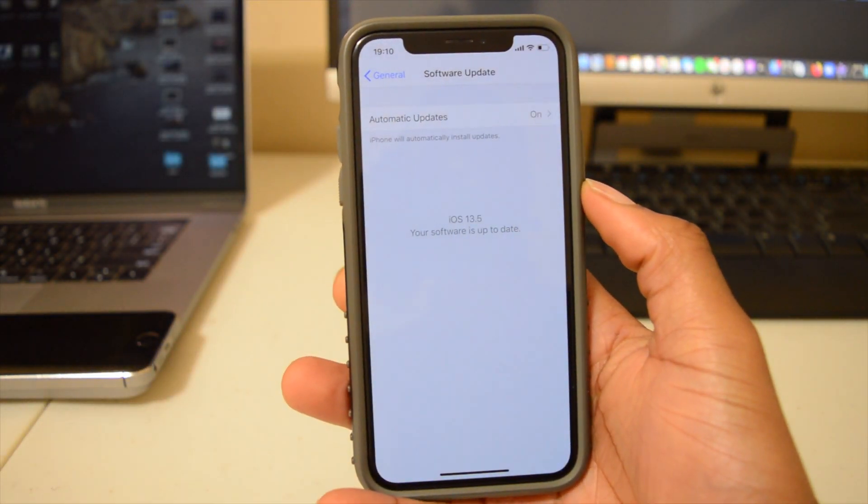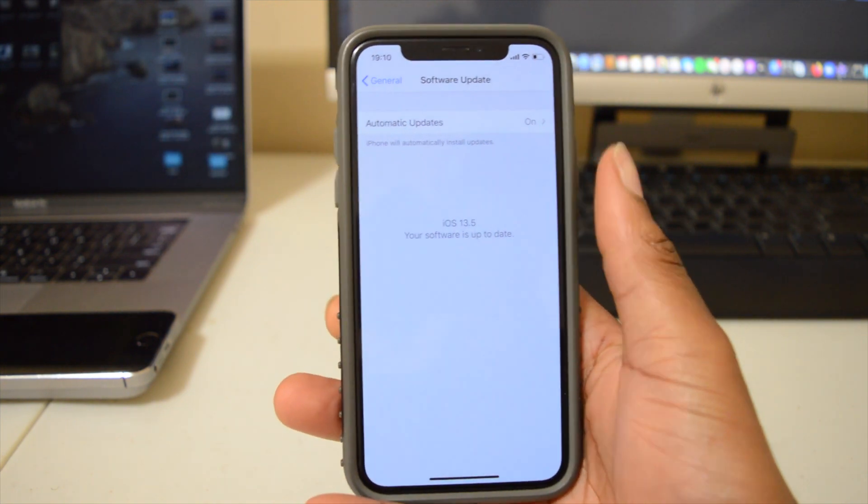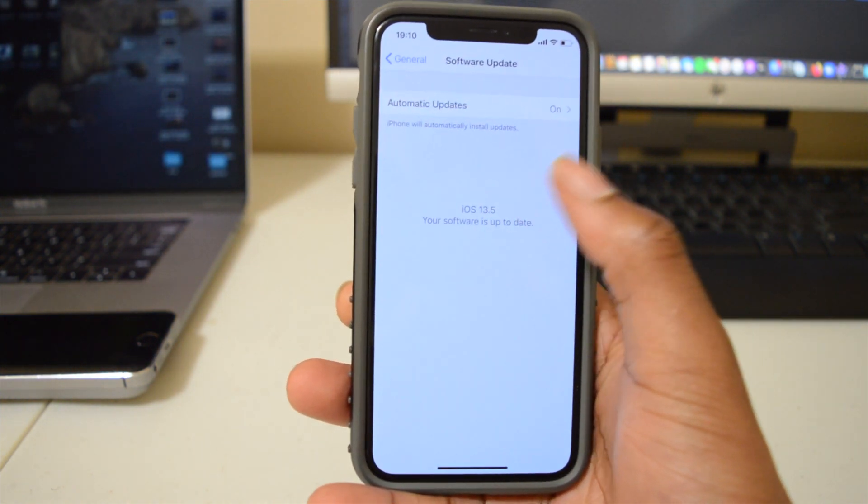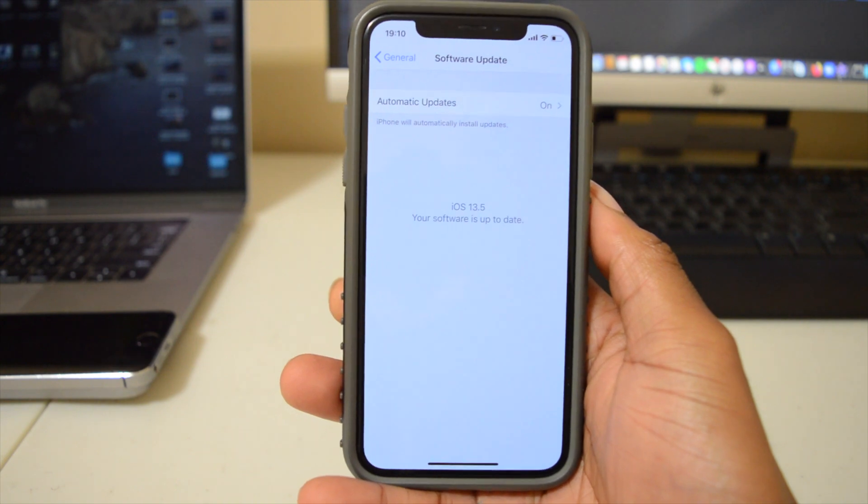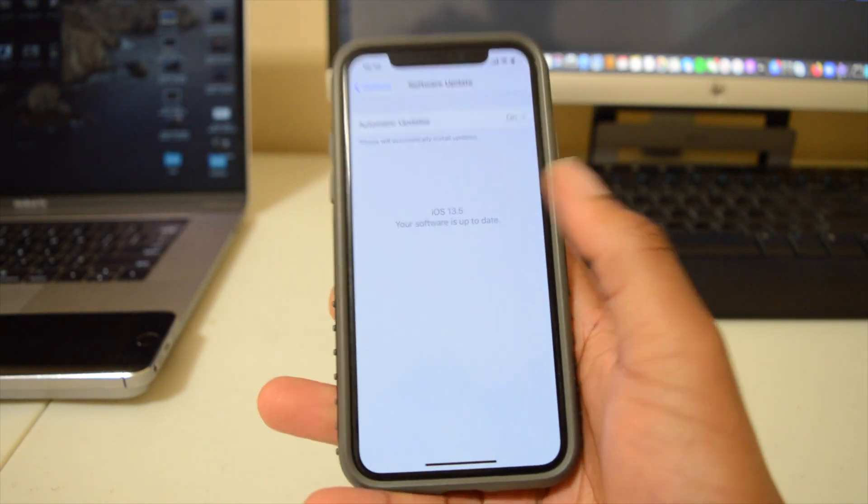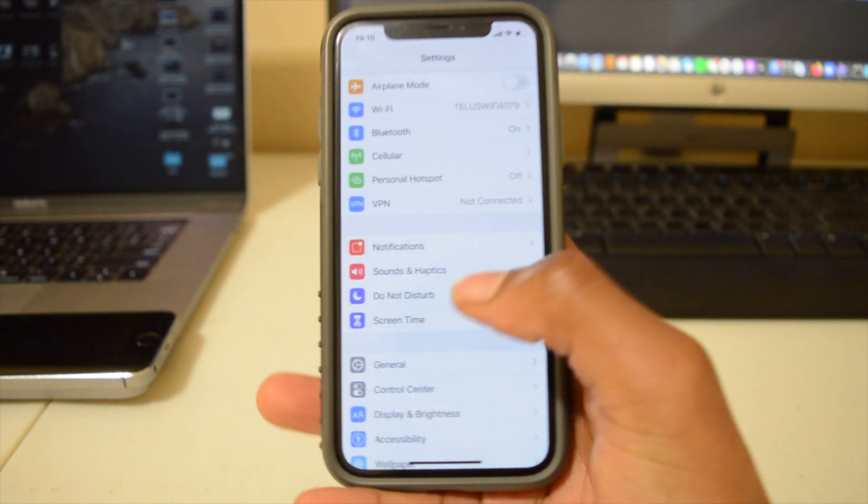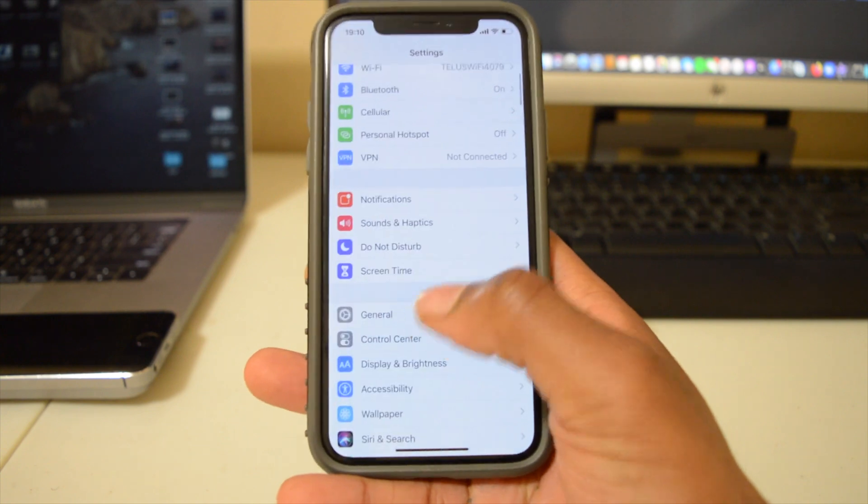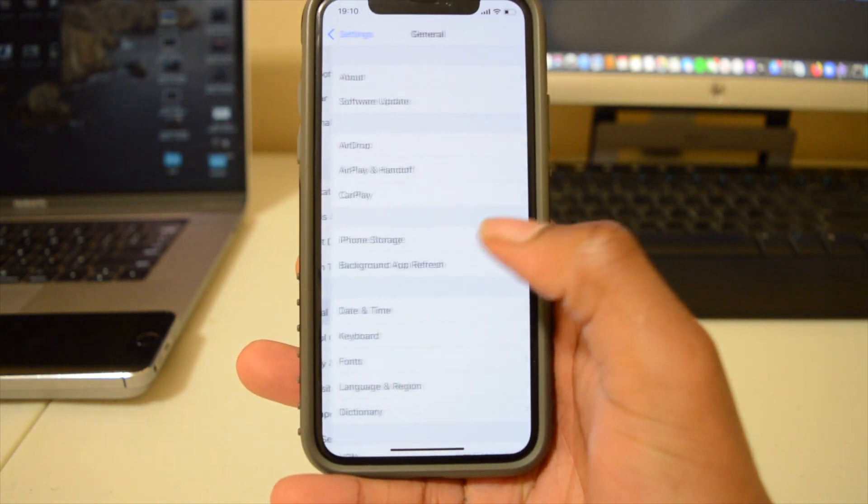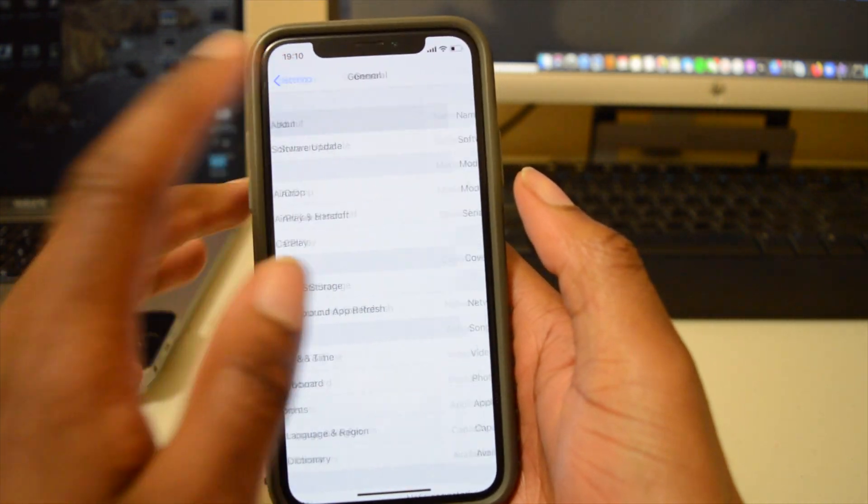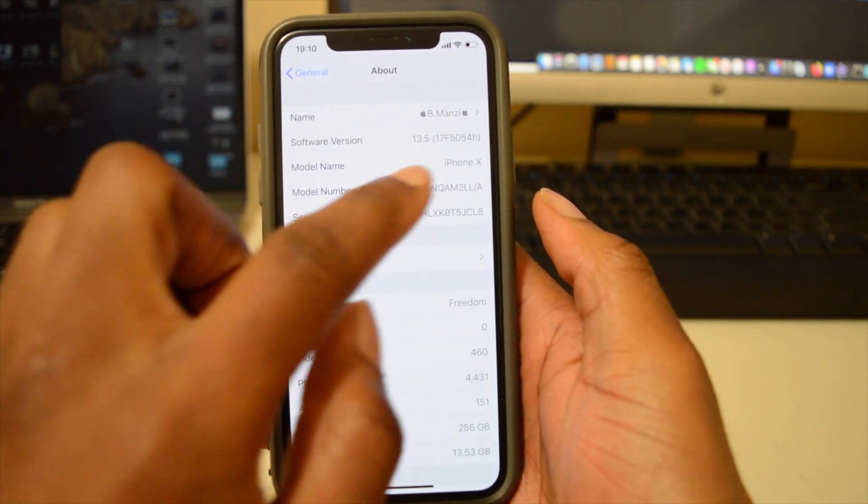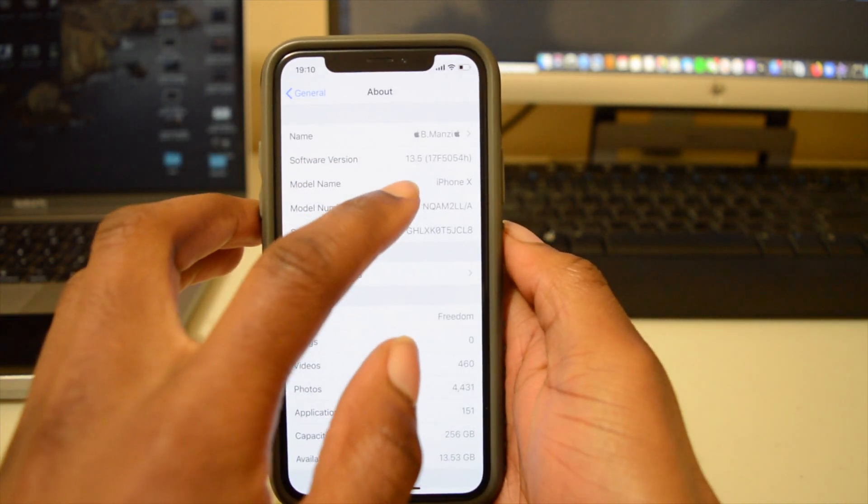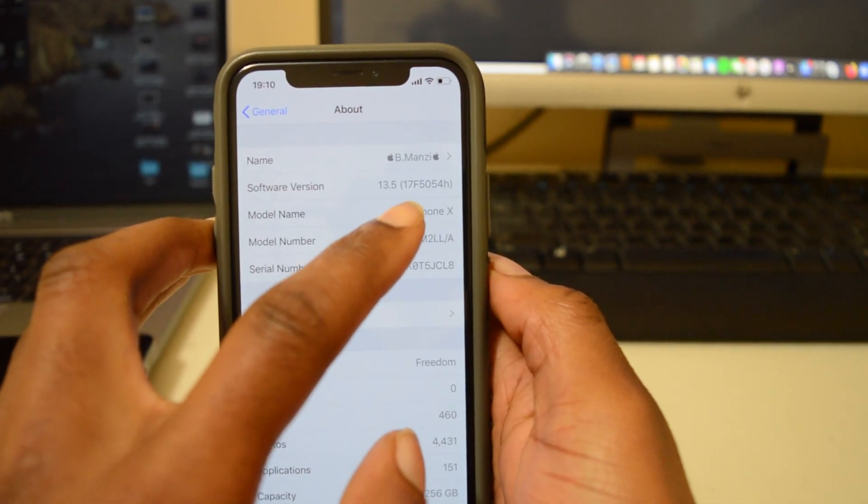So yep, our device has been updated. Now we now have iOS 13.5, and this is Public Beta 2. So let's quickly see what has changed here. If we go into the Settings and then go to General and then go to About, we can see that the software version that we have here now is 17F5054H.